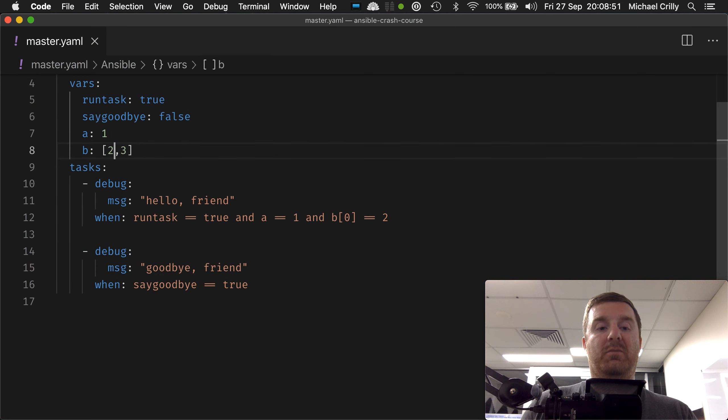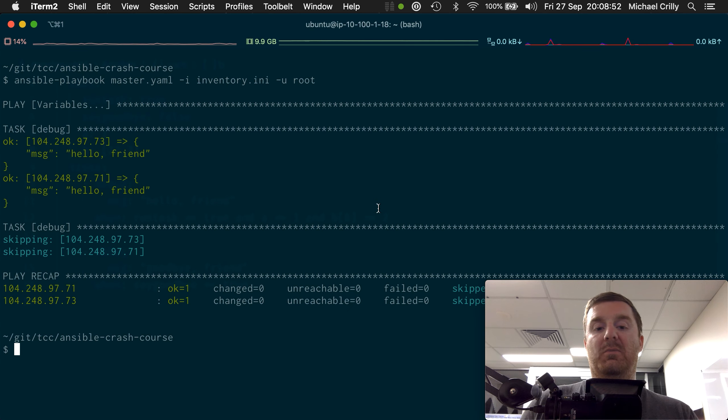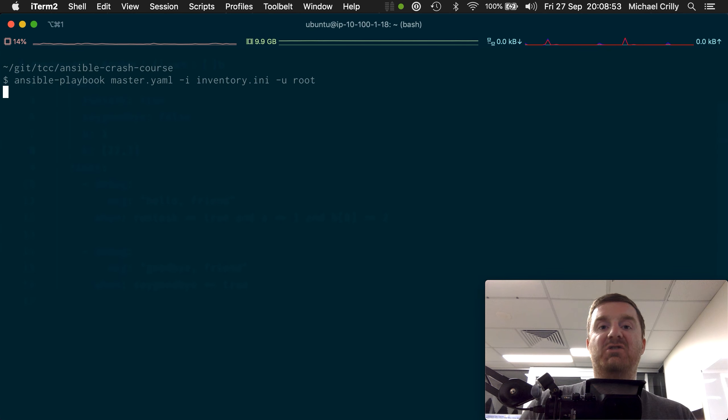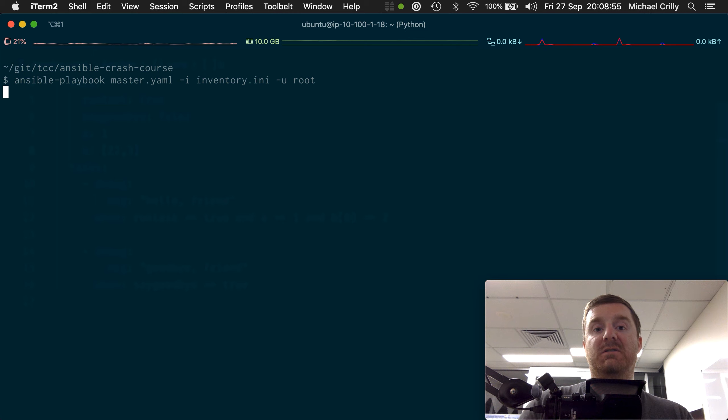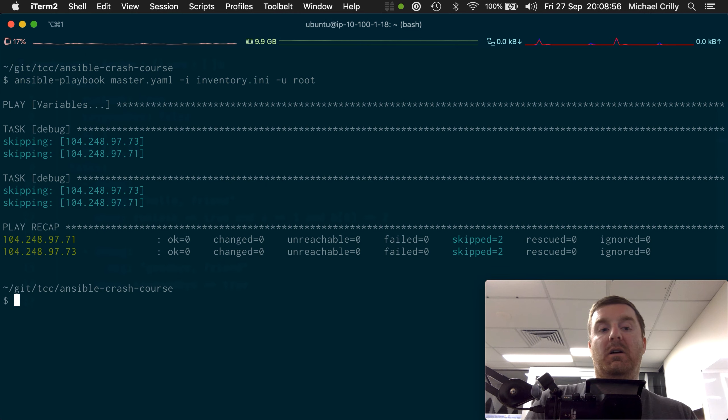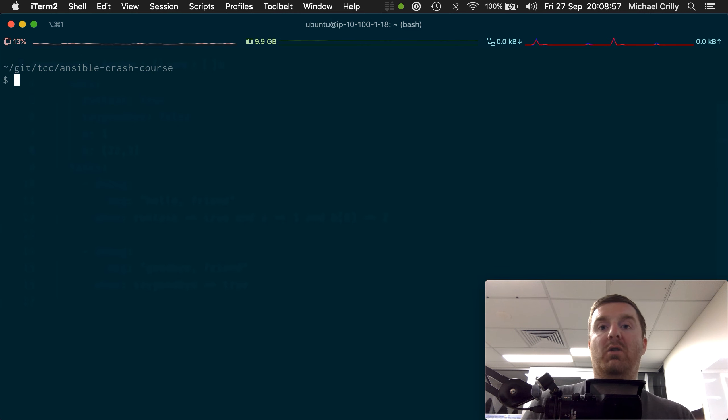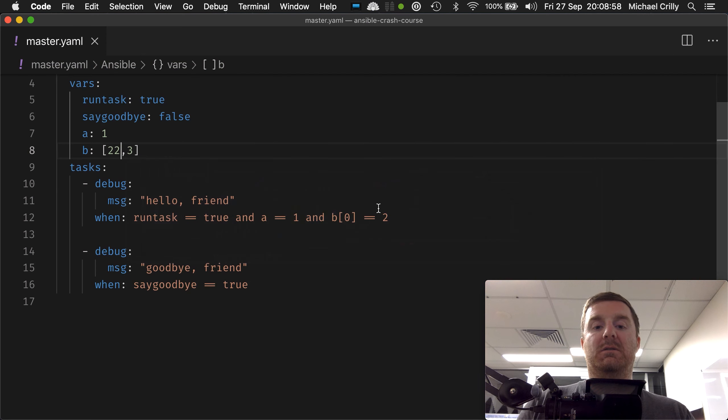Okay, and we can prove that by simply changing one of them to be false, and the task no longer executes.